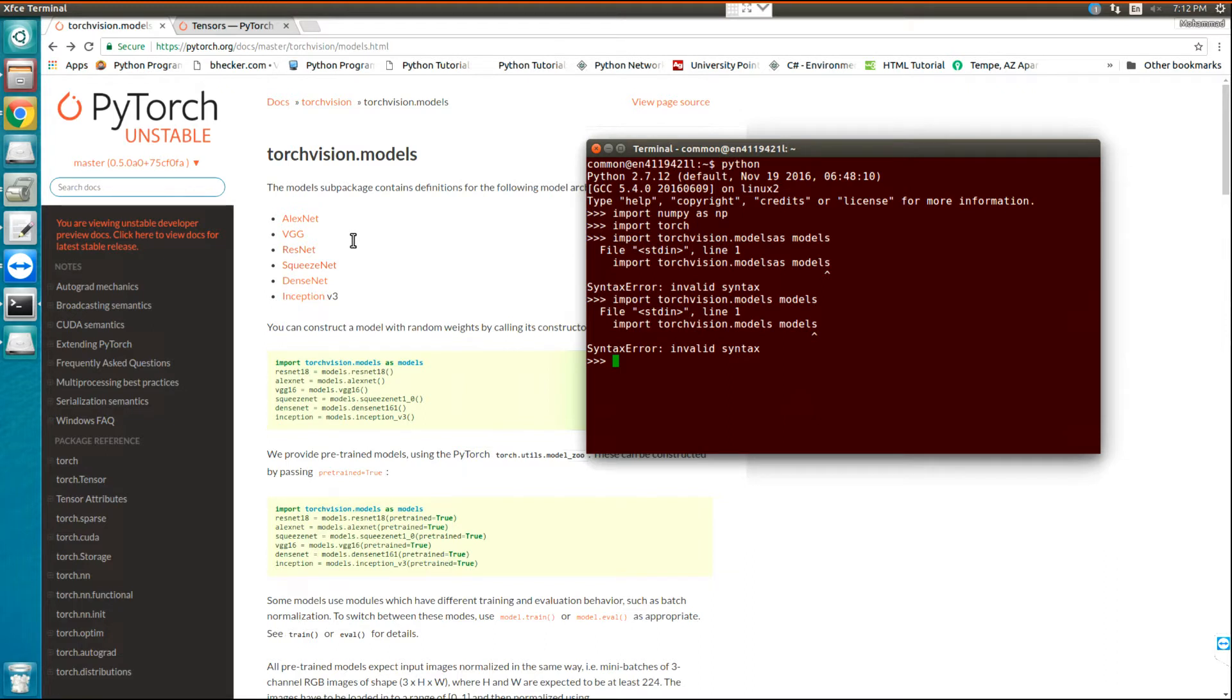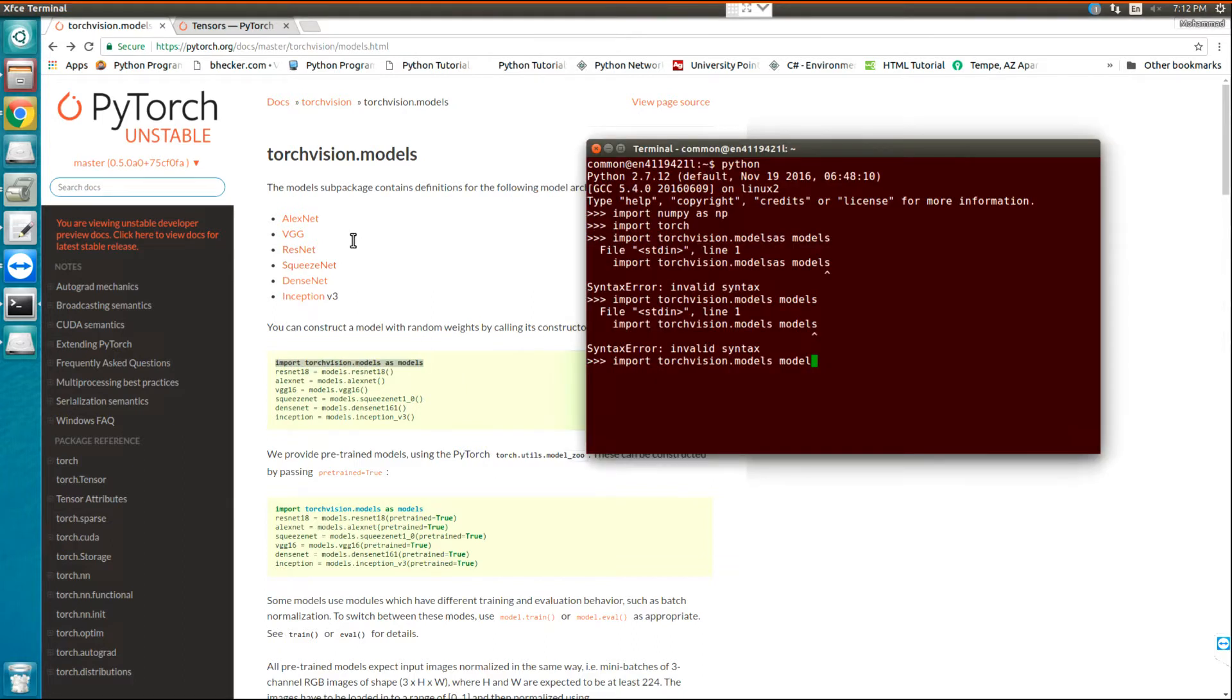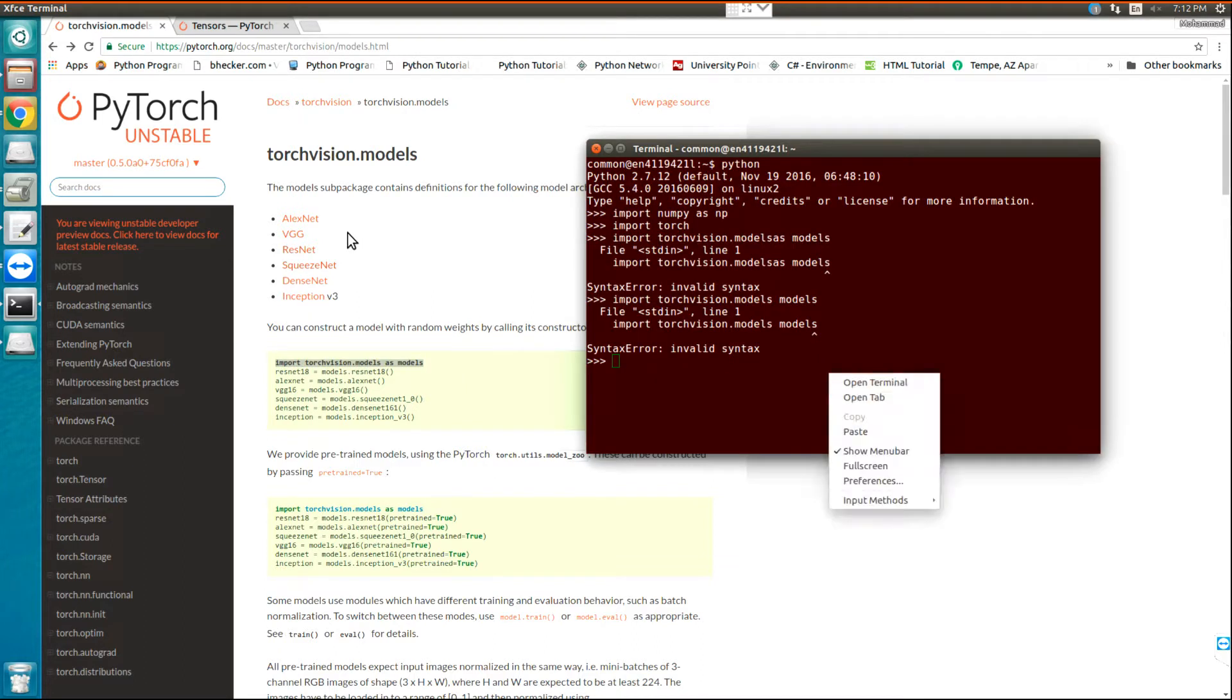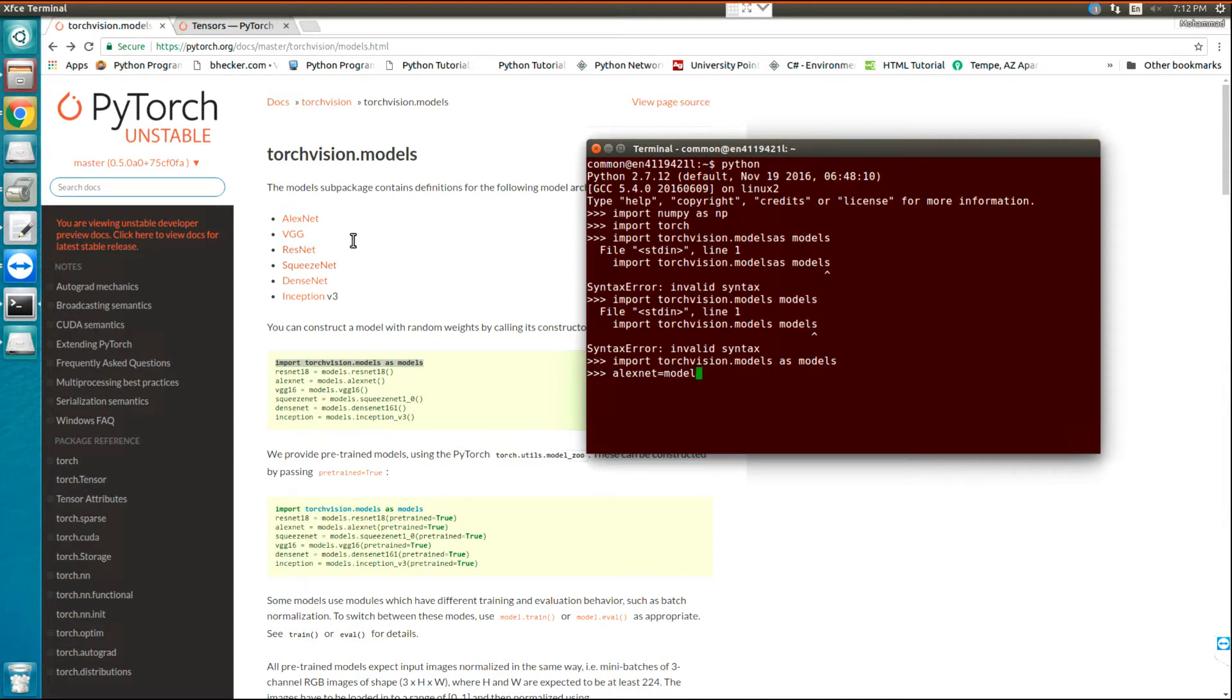Let's copy this, that will be easier. Okay, now that I've imported torchvision, I can get the pre-trained AlexNet from torchvision. AlexNet equals to models.alexnet. Now,